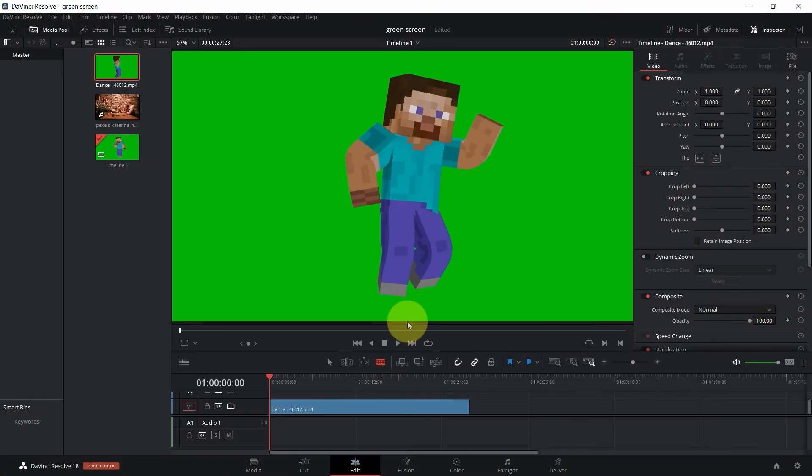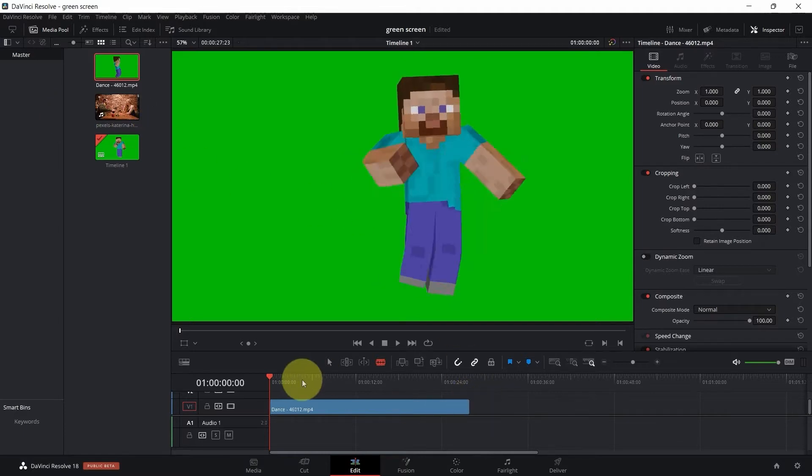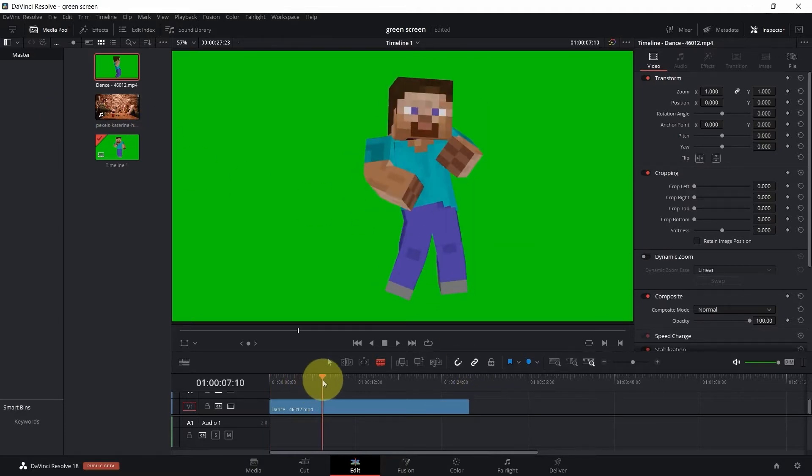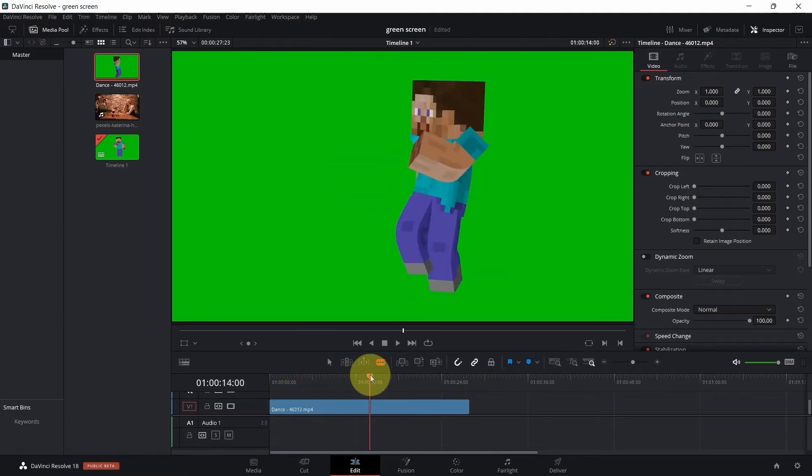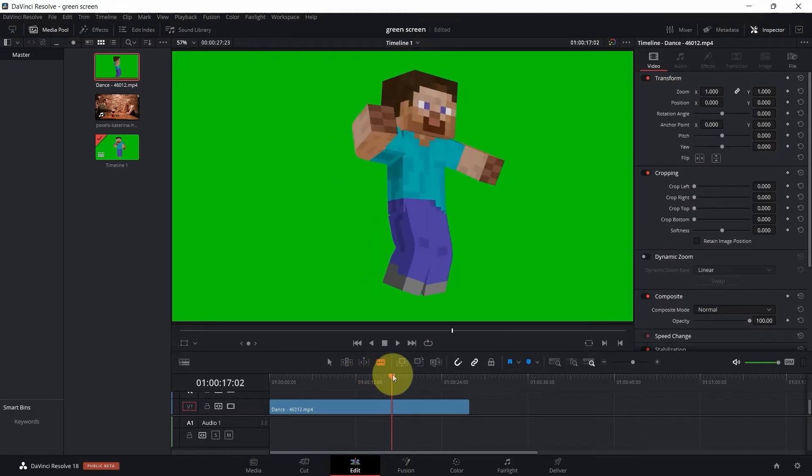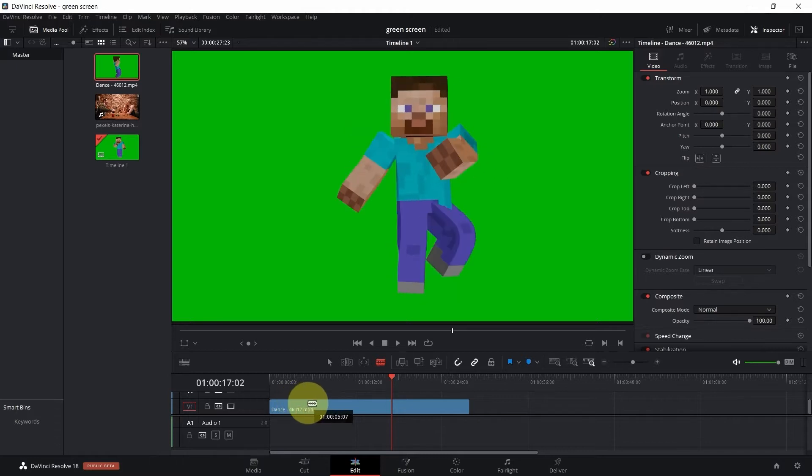Hello everyone and welcome back to another DaVinci Resolve tutorial. In this video I'm going to show you how you can easily remove green screen for your memes or anything like that. This is a beginner tutorial, nothing too professional. Let's see how we can do it.